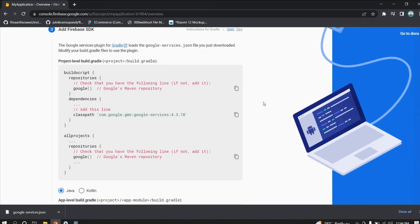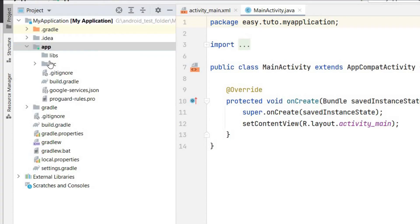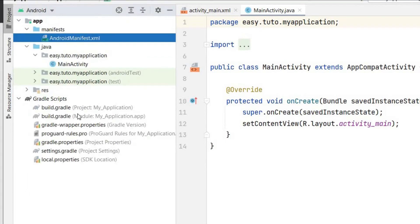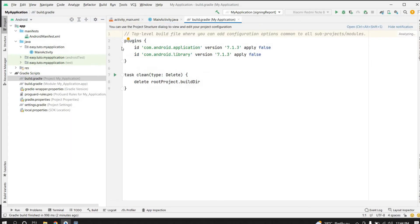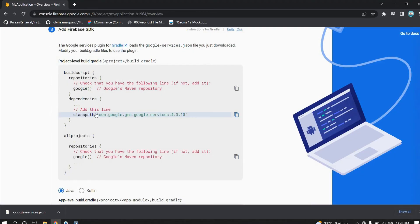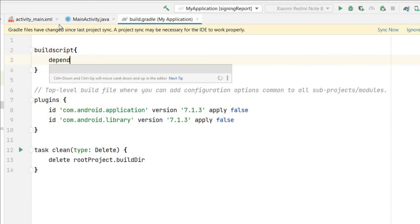Now we have to add the dependency for Google Services. Add this dependency in the project-level build.gradle. Go to the project-level build.gradle — select Project view, then Android Gradle Scripts, and click on the project-level build.gradle. Here we need to add the classpath dependency. If you already have a buildscript and dependencies block, you can add the line directly; otherwise, add the full buildscript dependencies block and paste that classpath inside it.